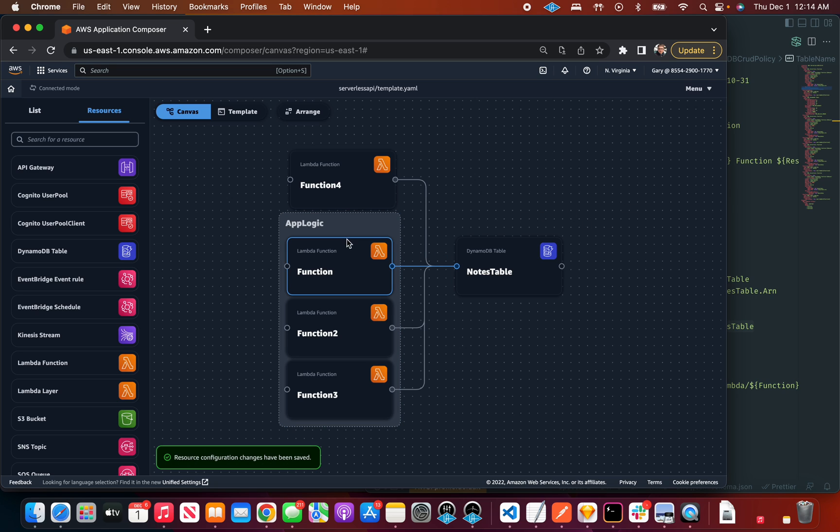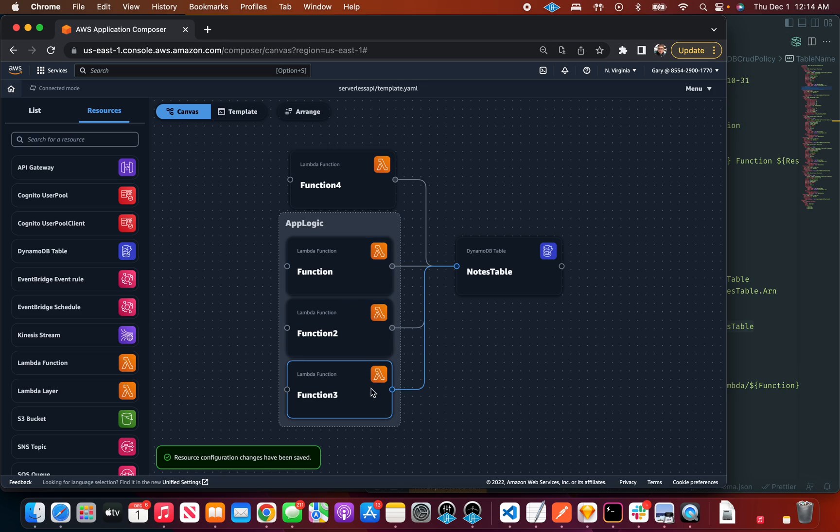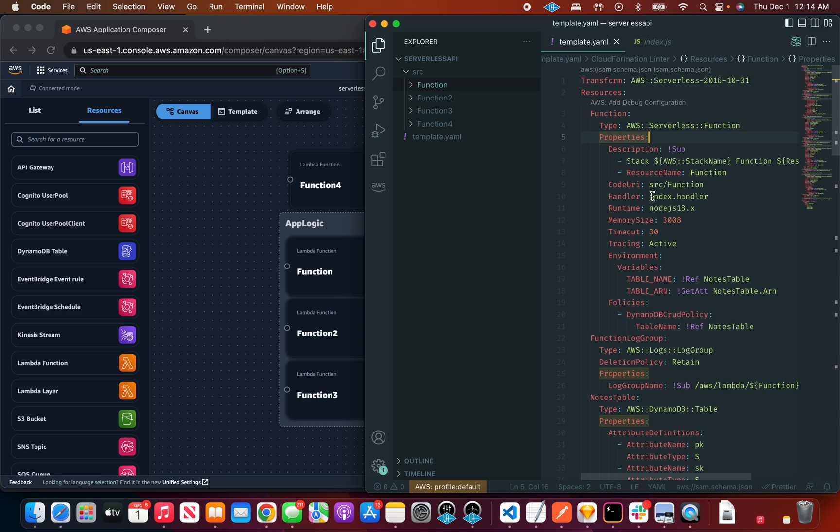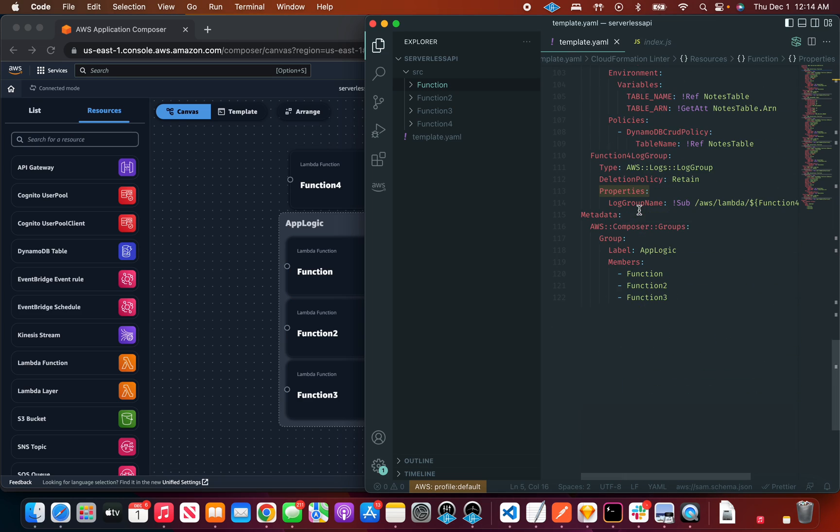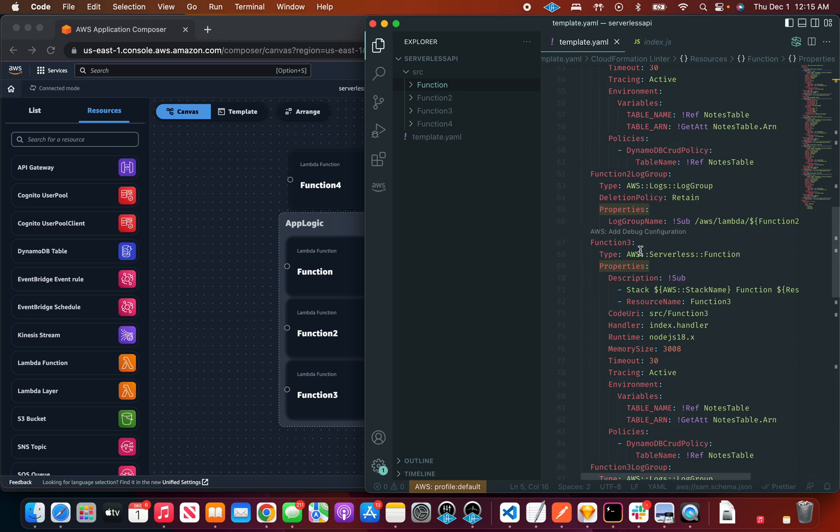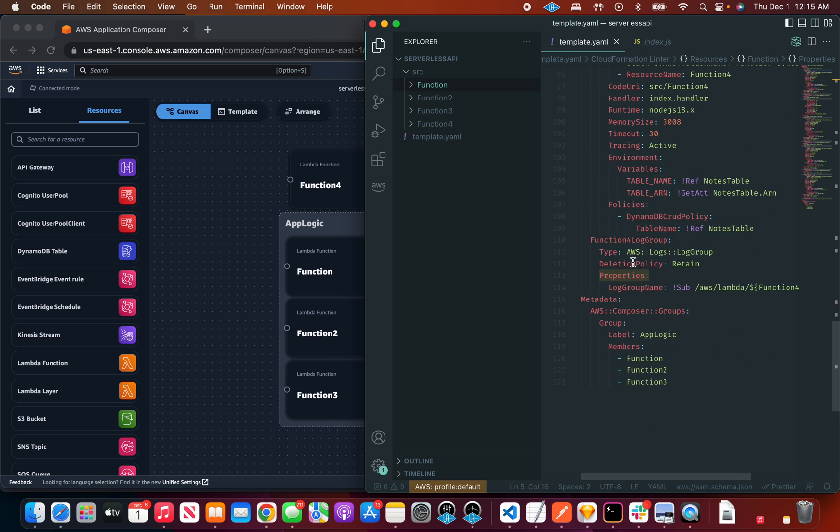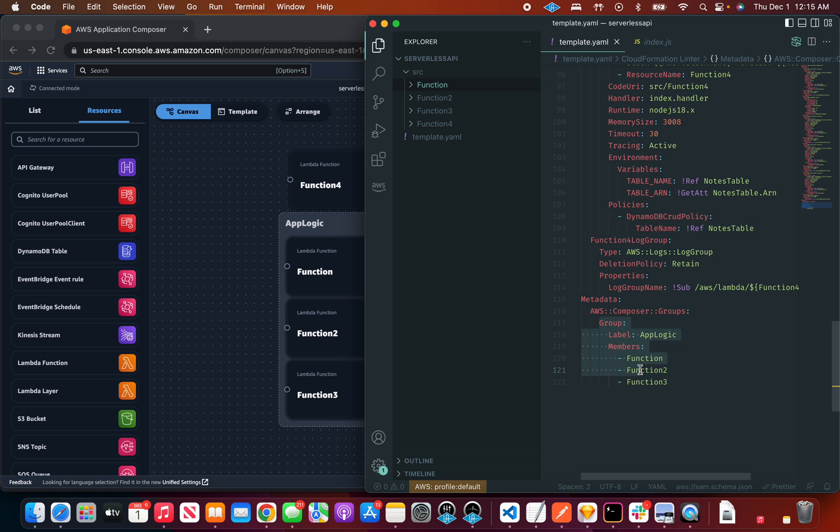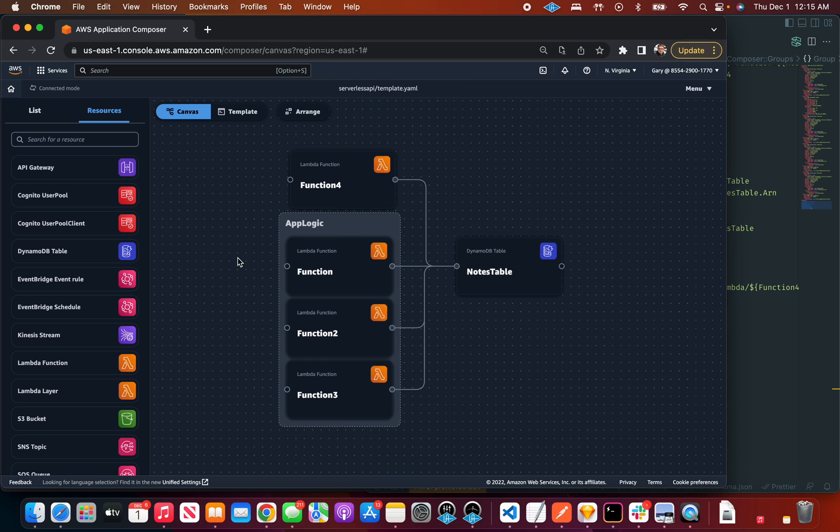And if I double click on this group, it's its own thing and I can call it app logic or something. If you're wondering what that is, so far all these cards represent AWS resources, but if we look at the very bottom here, the metadata, this is a Composer-specific thing. The groups are specified here, so that means when you load this thing up in Composer again, it'll remember all these groups.